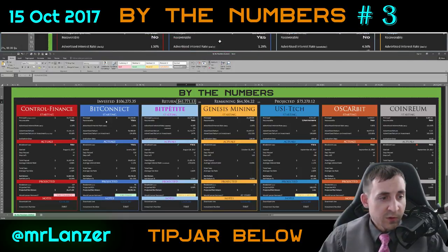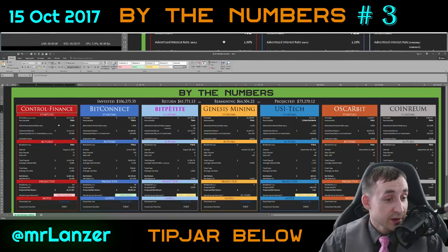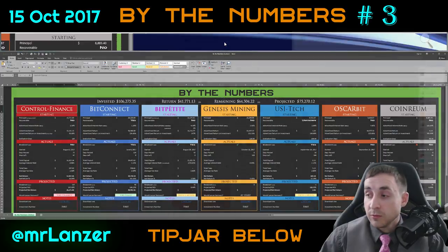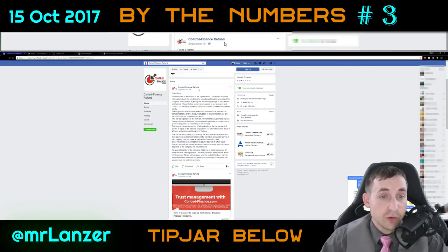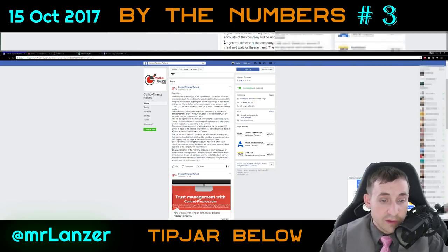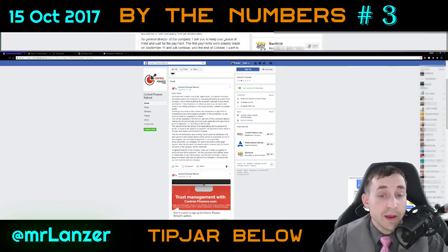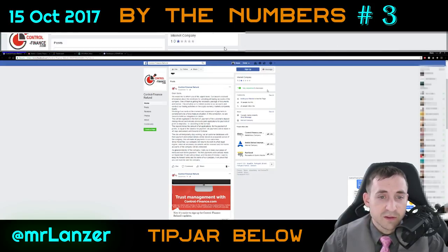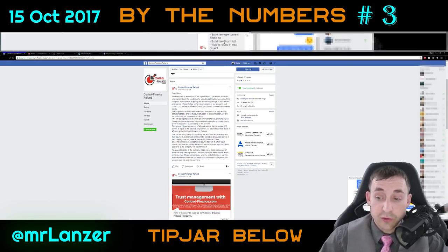Let's start first with Control Finance. There is actually an update this time around — it's different than what you would normally expect. While the website is still unavailable, someone in my Bit Petite post-performance analysis video pointed me to a Control Finance refund post. It says: as a general director, I ask you to keep your peace of mind and wait.